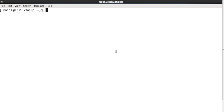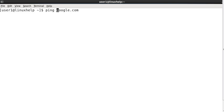Now let me see the audible ping. It simply gives a beep sound when the desired path is reachable. Now I am giving ping google.com and the audible ping option is -a. If the option is given, it will give a ping sound if the host is reachable.